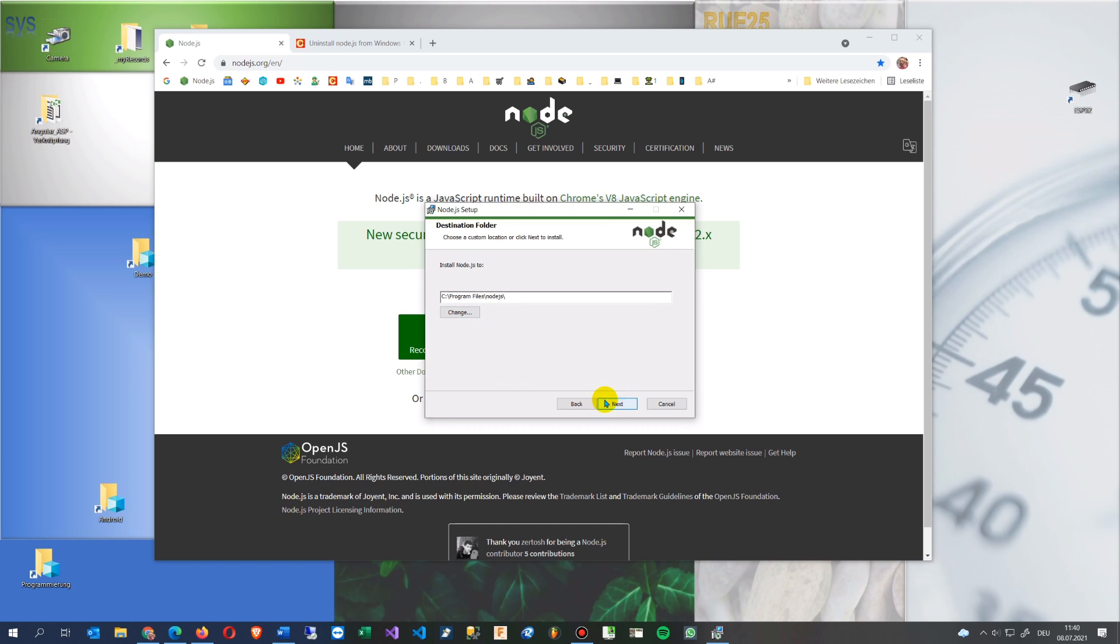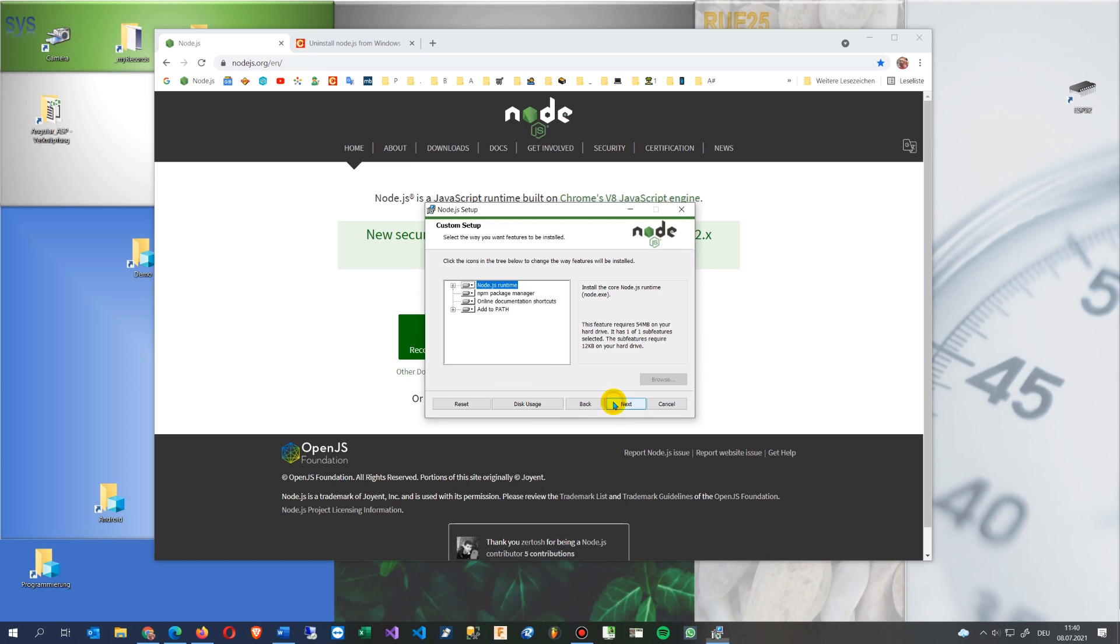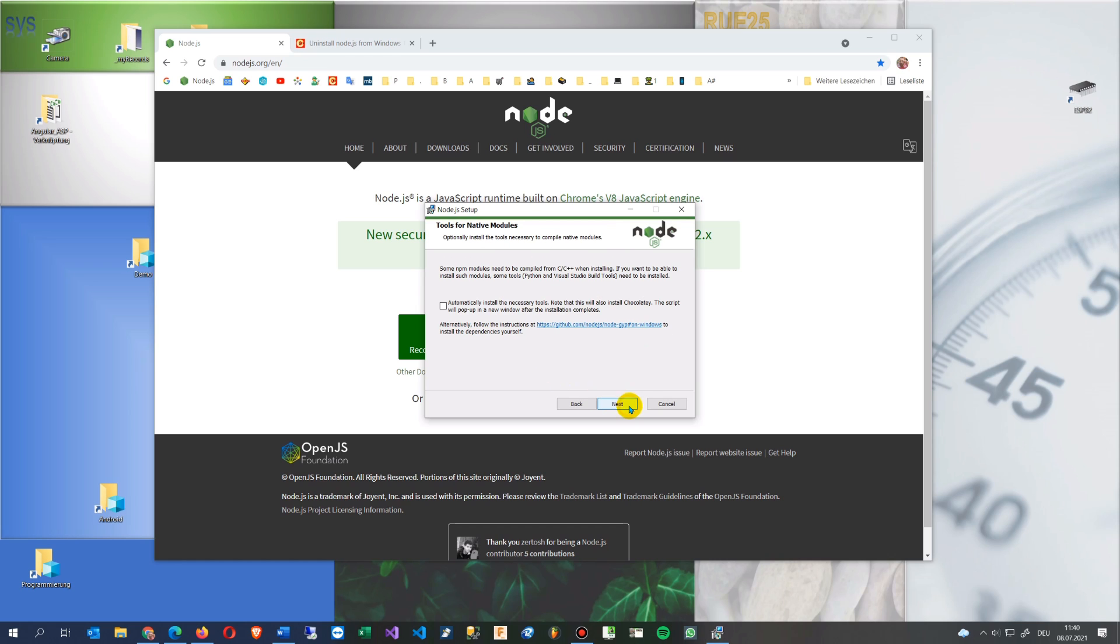I accept everything, absolutely happy with node.js and the path. Sometimes you do here some manipulations in there but that's not necessary. Take all in default. Automatically install the necessary tools. Some npm modules need to be compiled from C/C++ when installing.